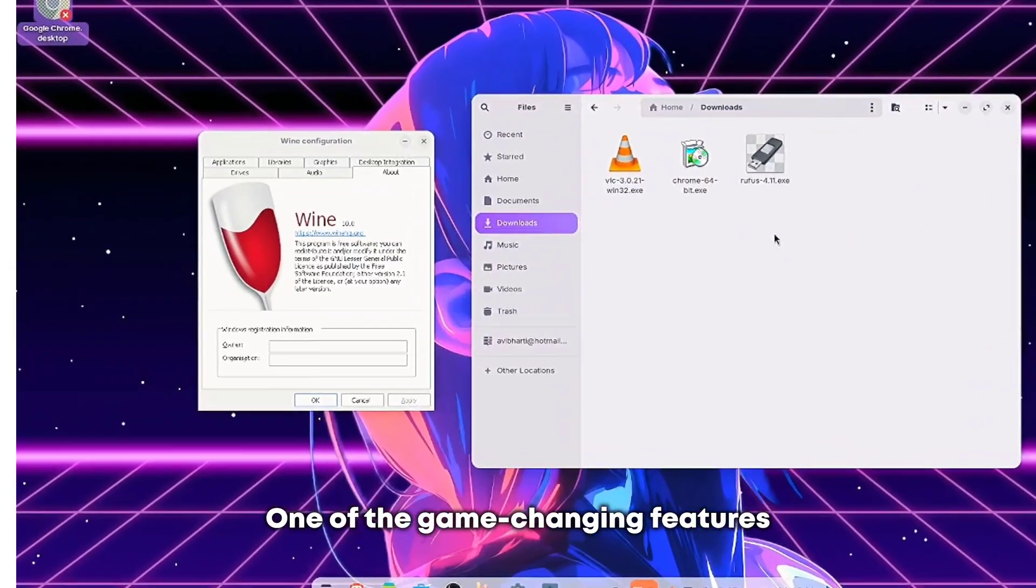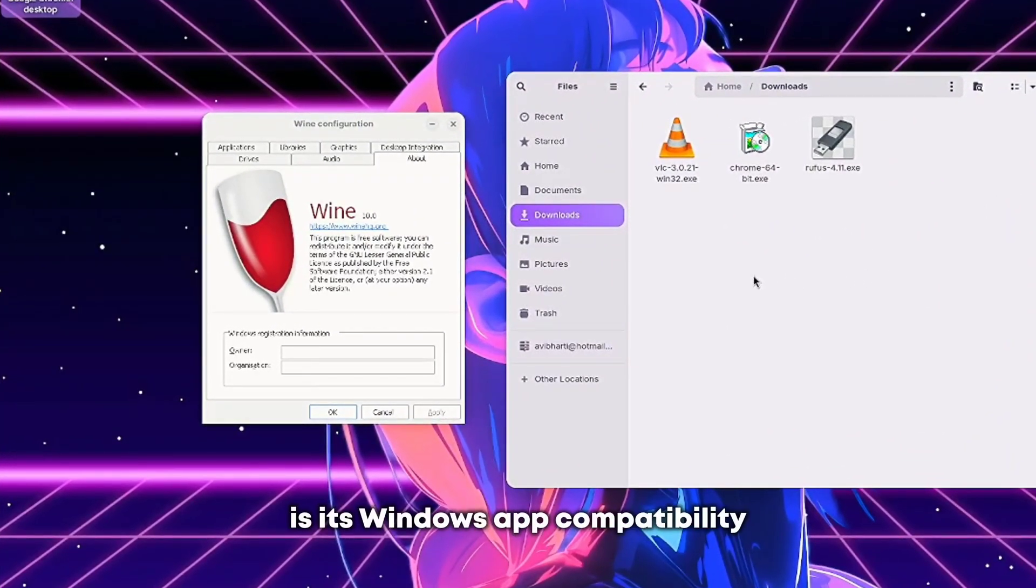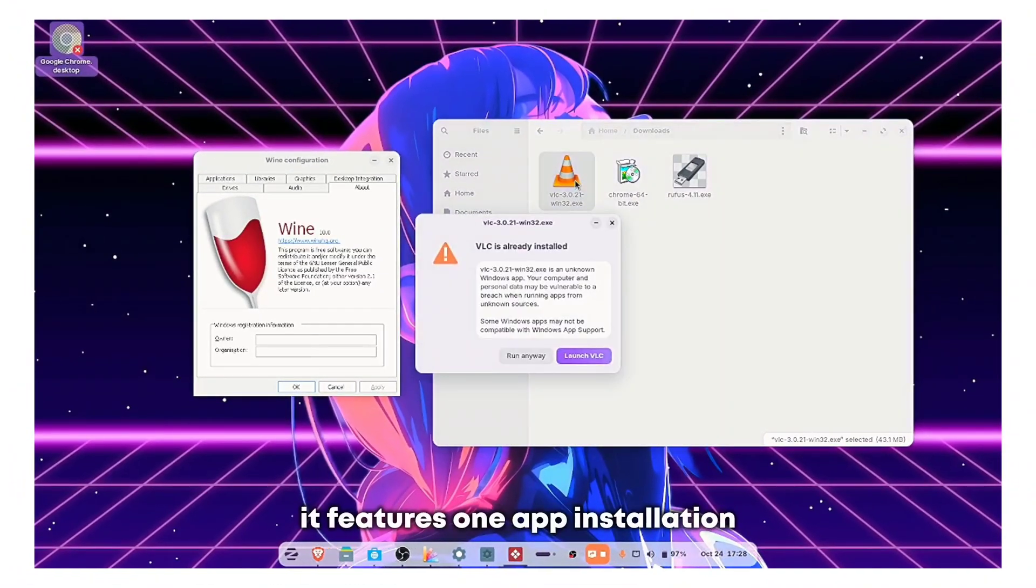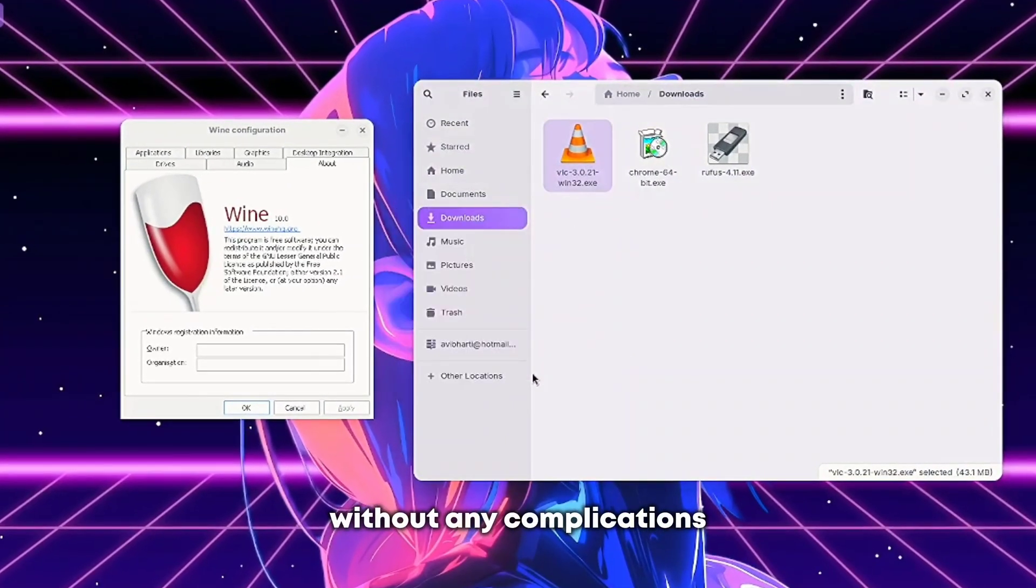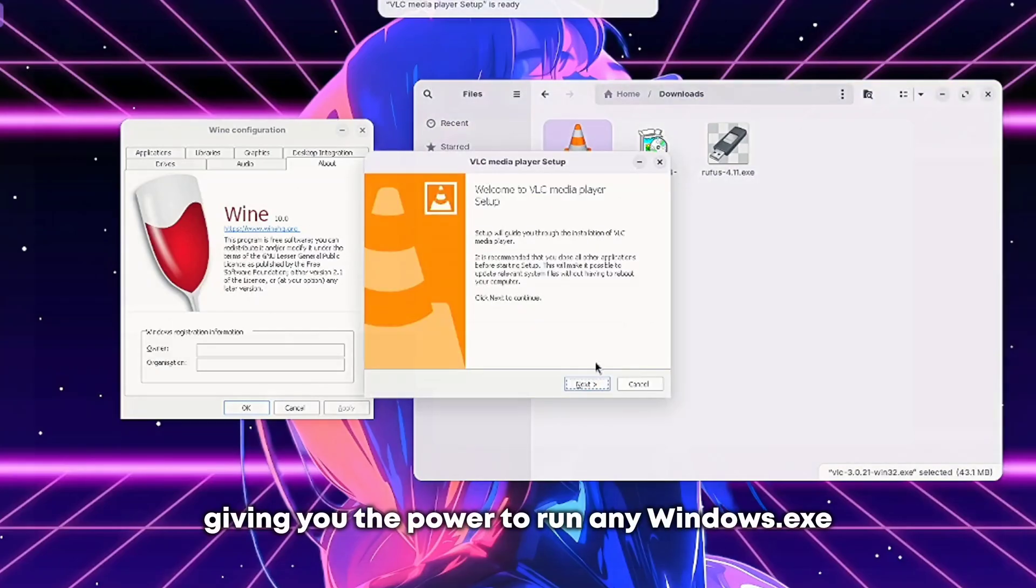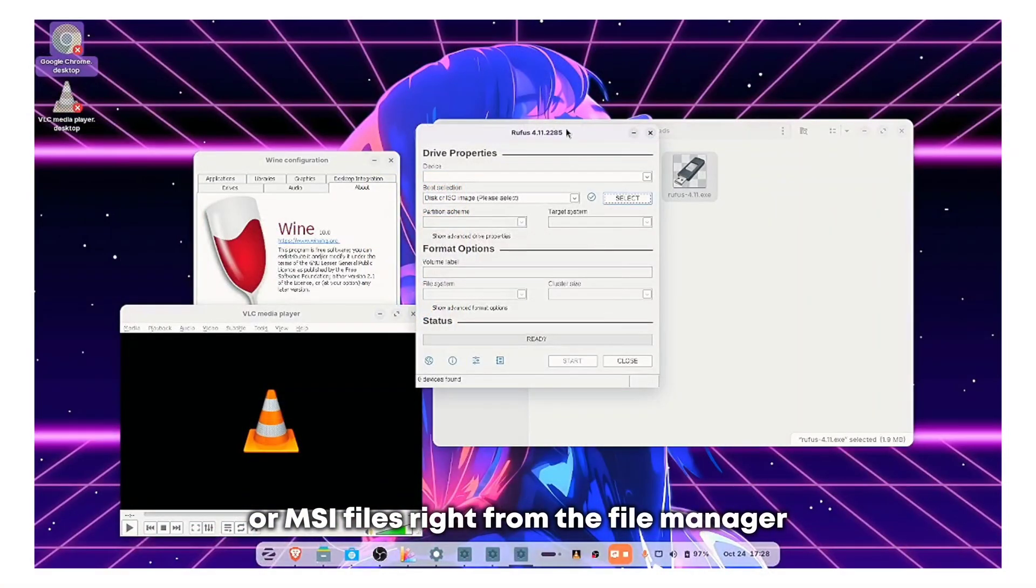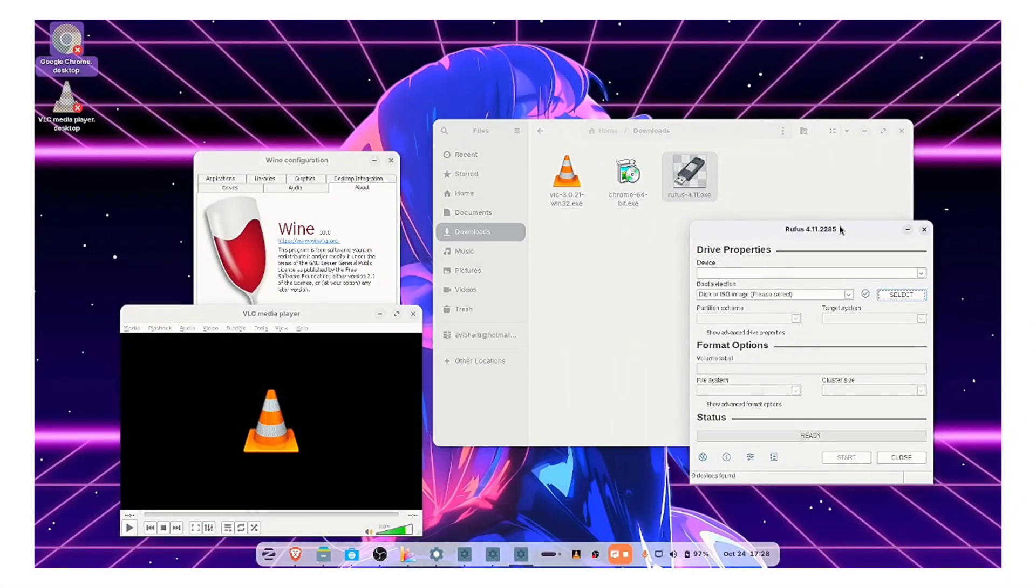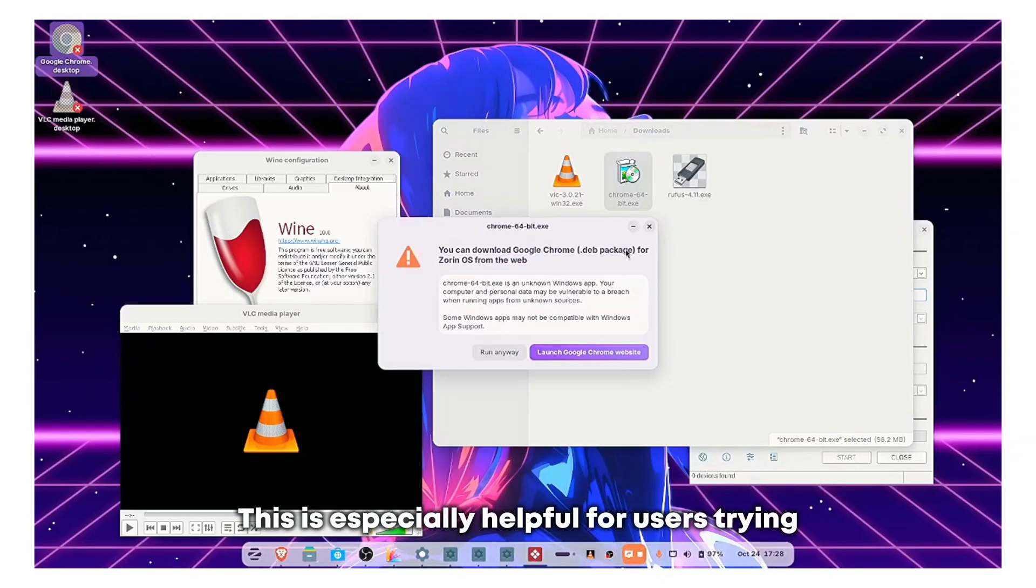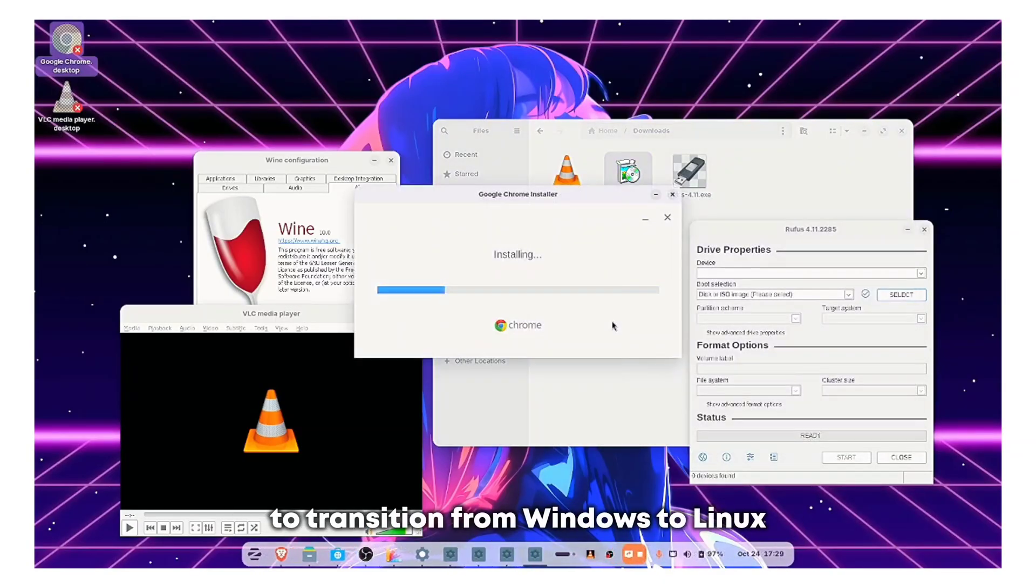One of the game-changing features of Zorin OS is its Windows app compatibility. Unlike other distros, it features one app installation without any complications, giving you the power to run any Windows .exe or MSI files right from the file manager. This is especially helpful for users trying to transition from Windows to Linux.